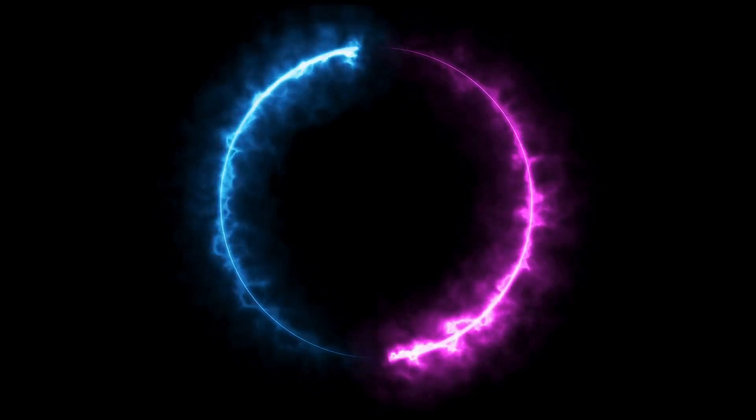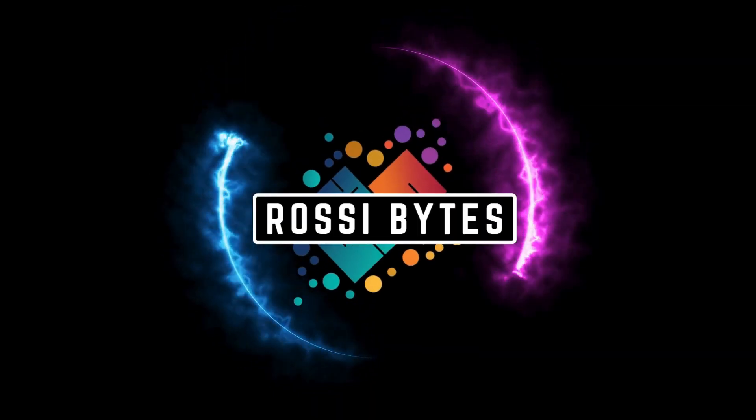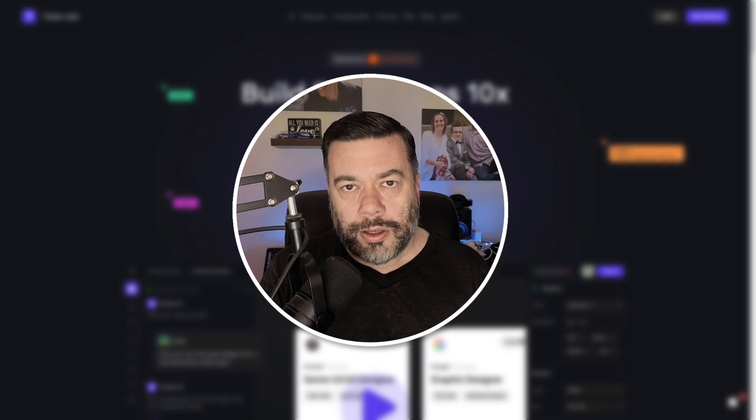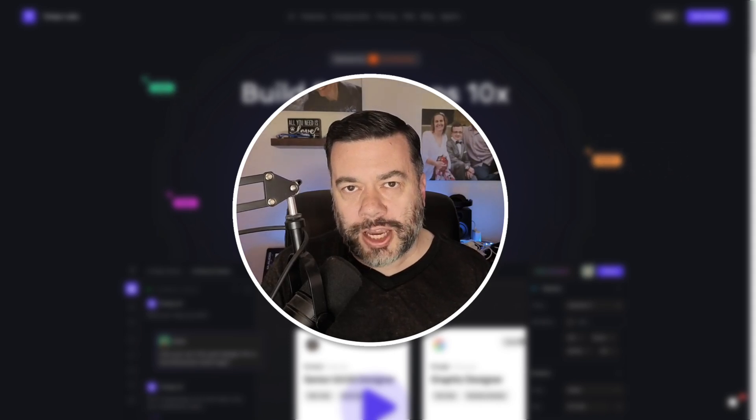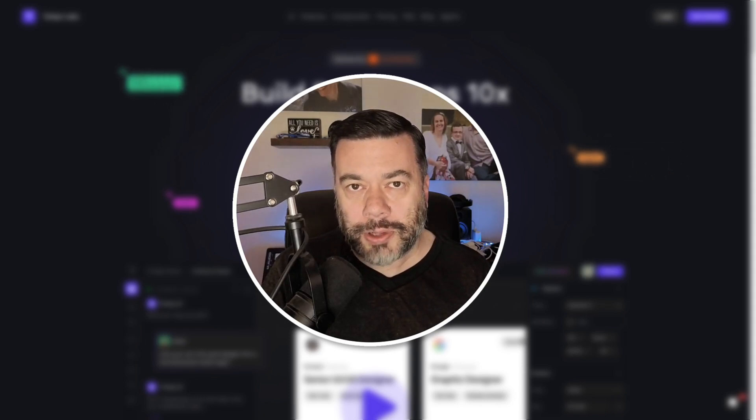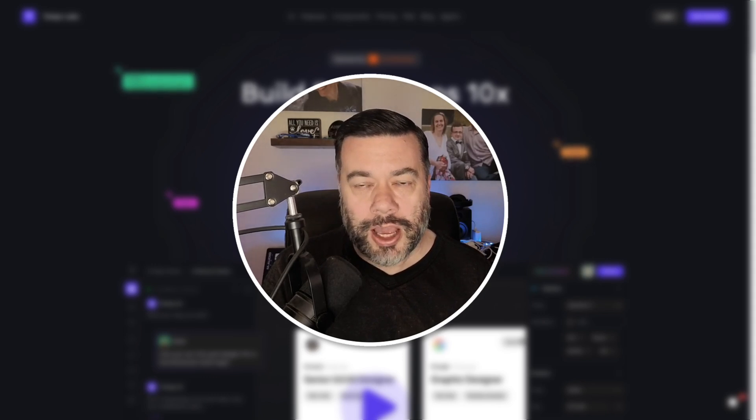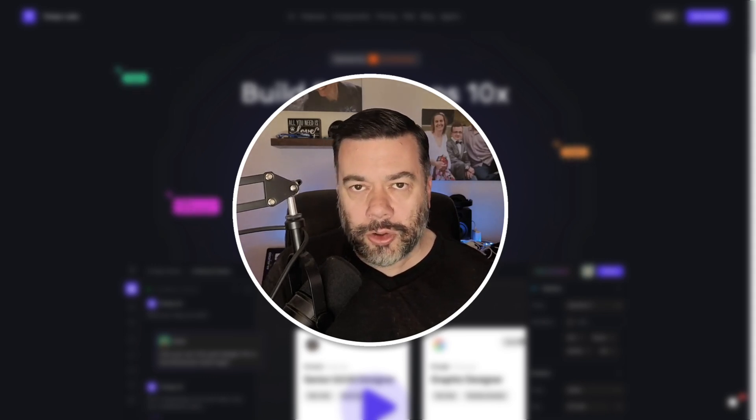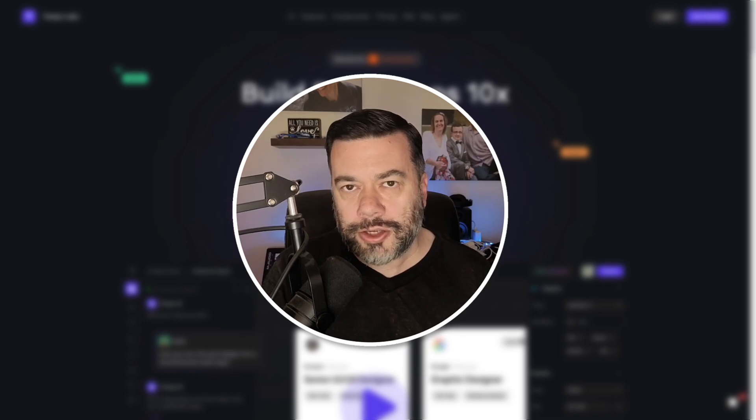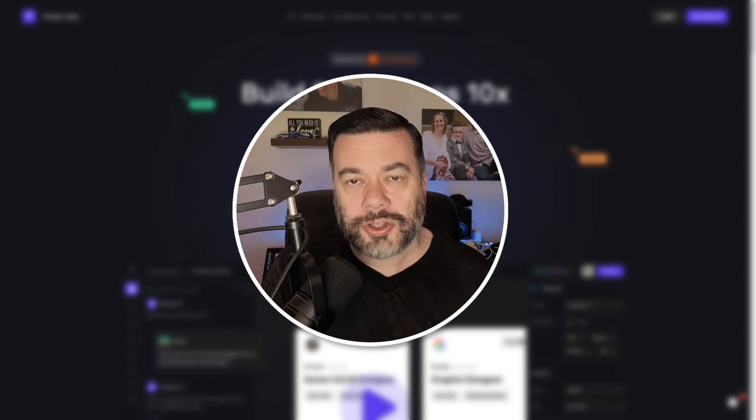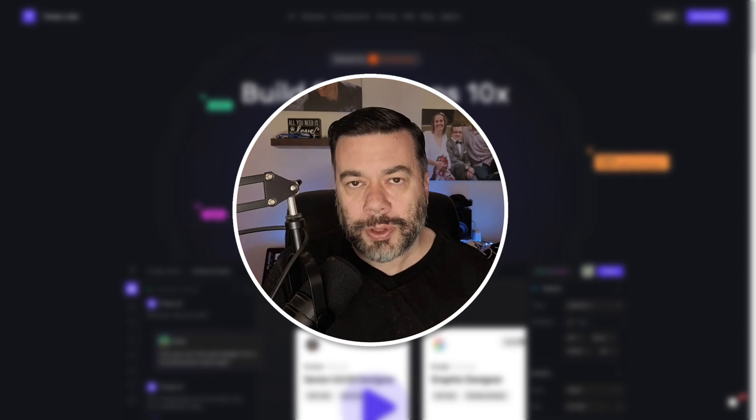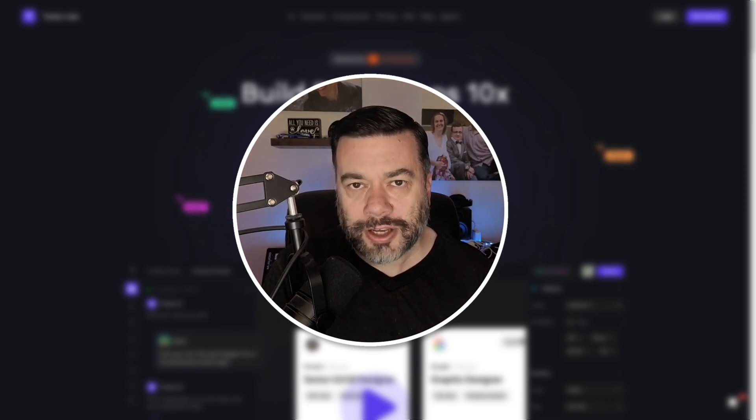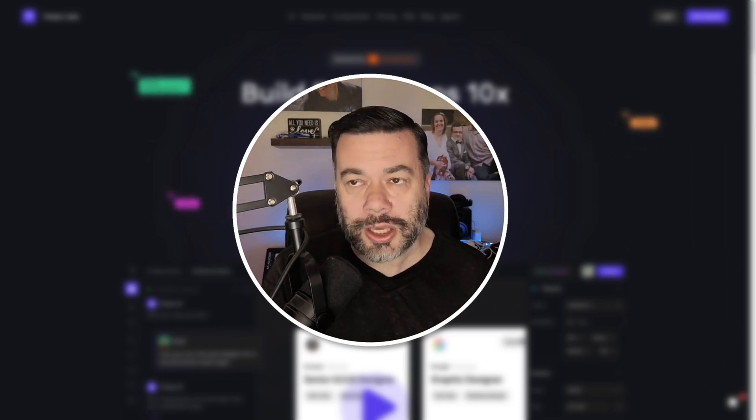This is RossiBytes. So in today's video, I'm going to be checking out an AI code generation platform called TempoLabs. You've seen other videos that I've done such as Lovable and Bolt.new where you can come in and use natural language prompts and the AI will actually build out the applications that you're asking for pretty simply and easily.